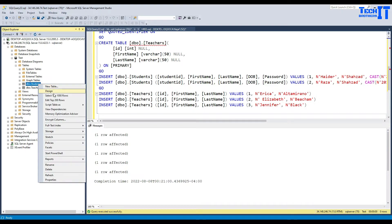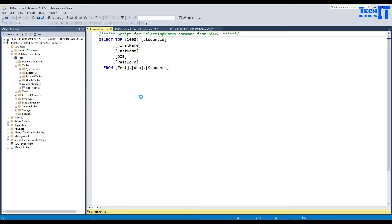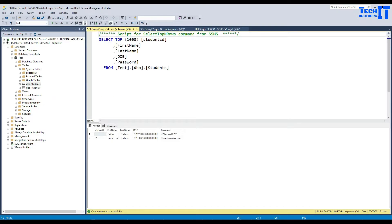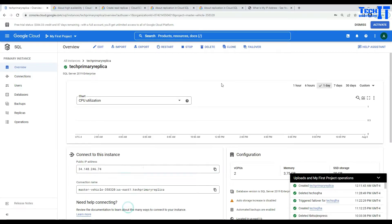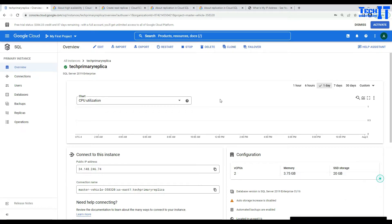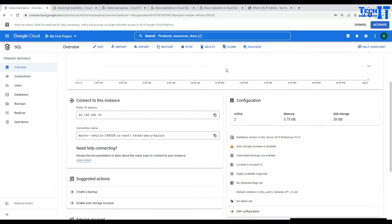I can right-click and select the data — you can see the data is available. Now if I go to the overview, I can see a failover option, but that does not have anything to do with read replicas. The failover option is for high availability between zones. The failover is between zones, not between the primary SQL Server and the read replica.